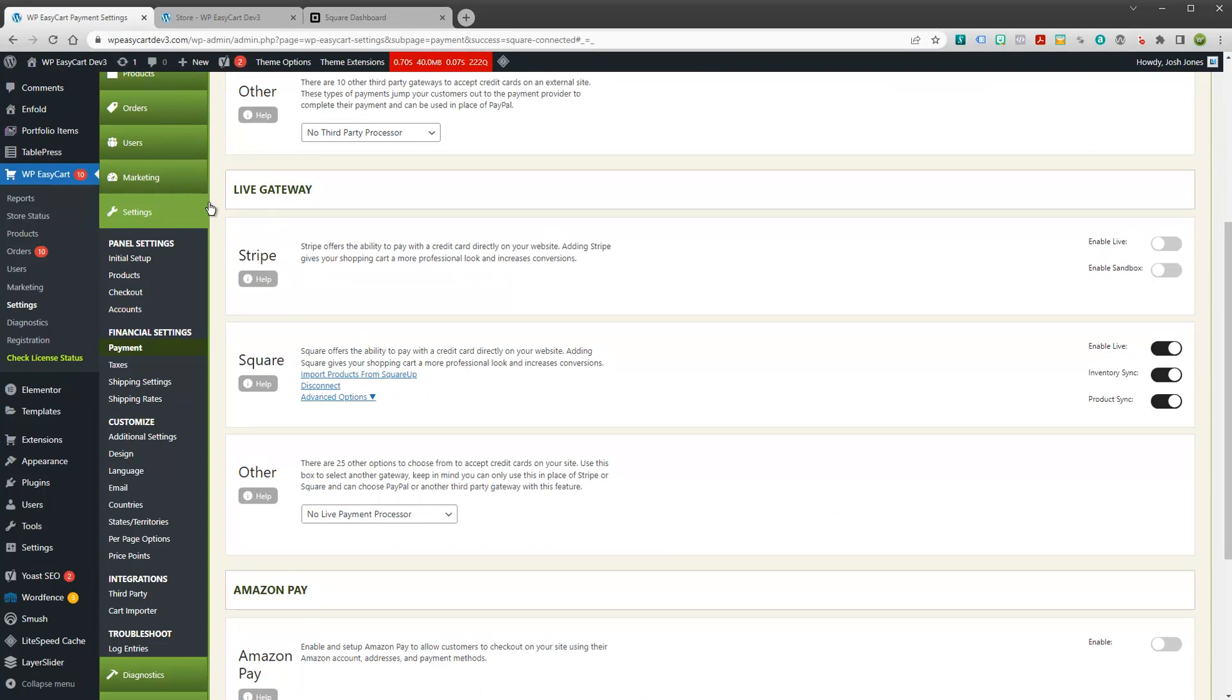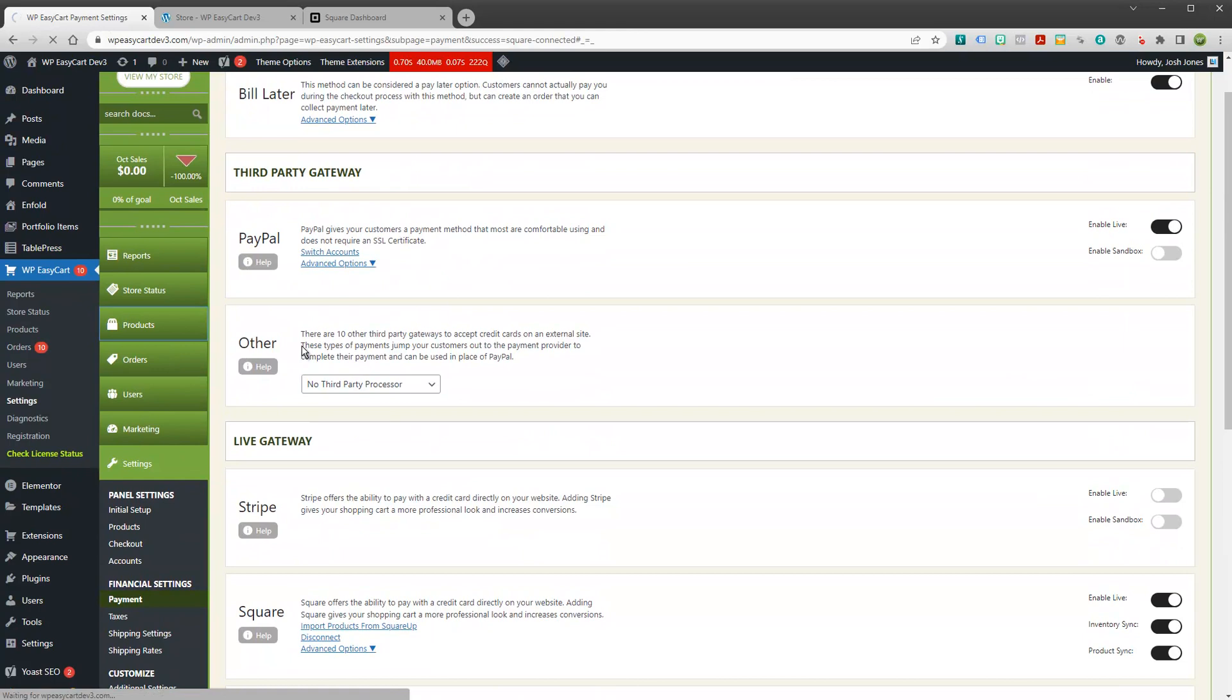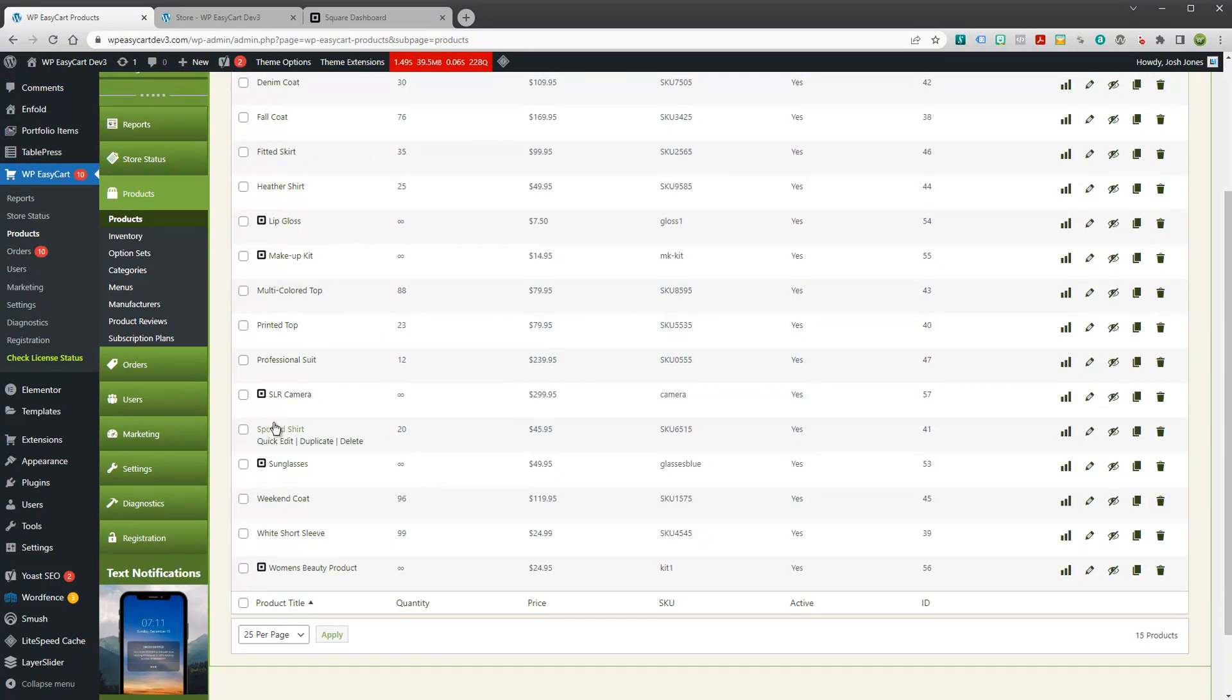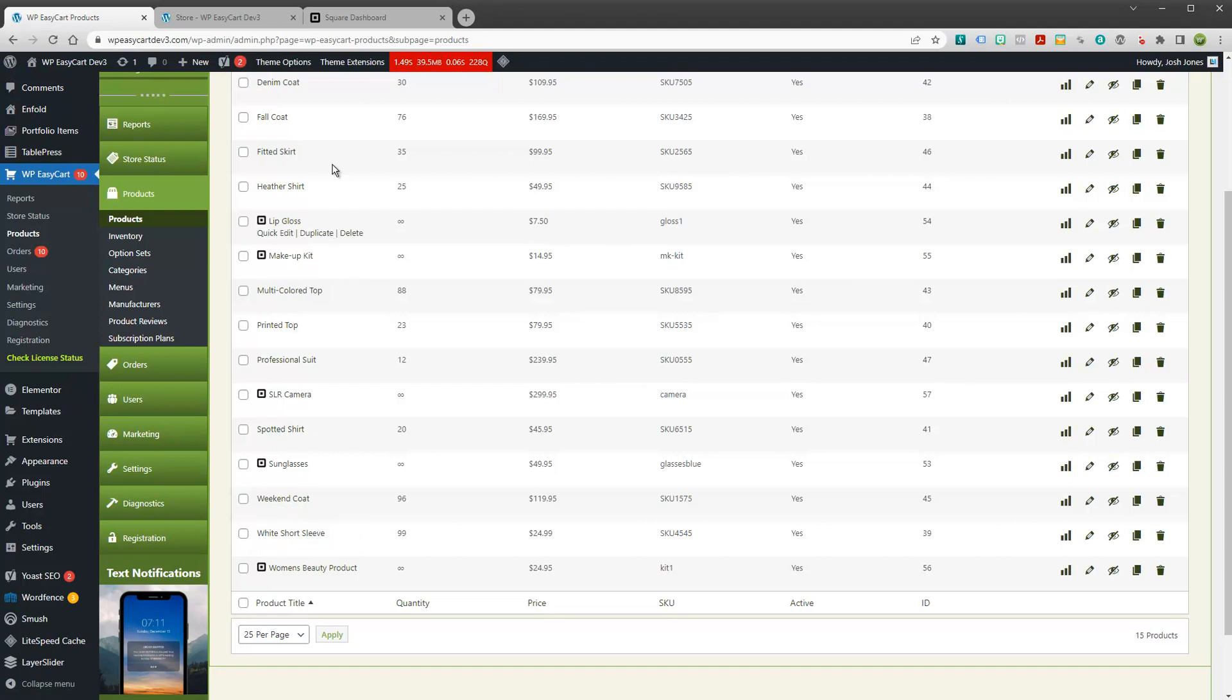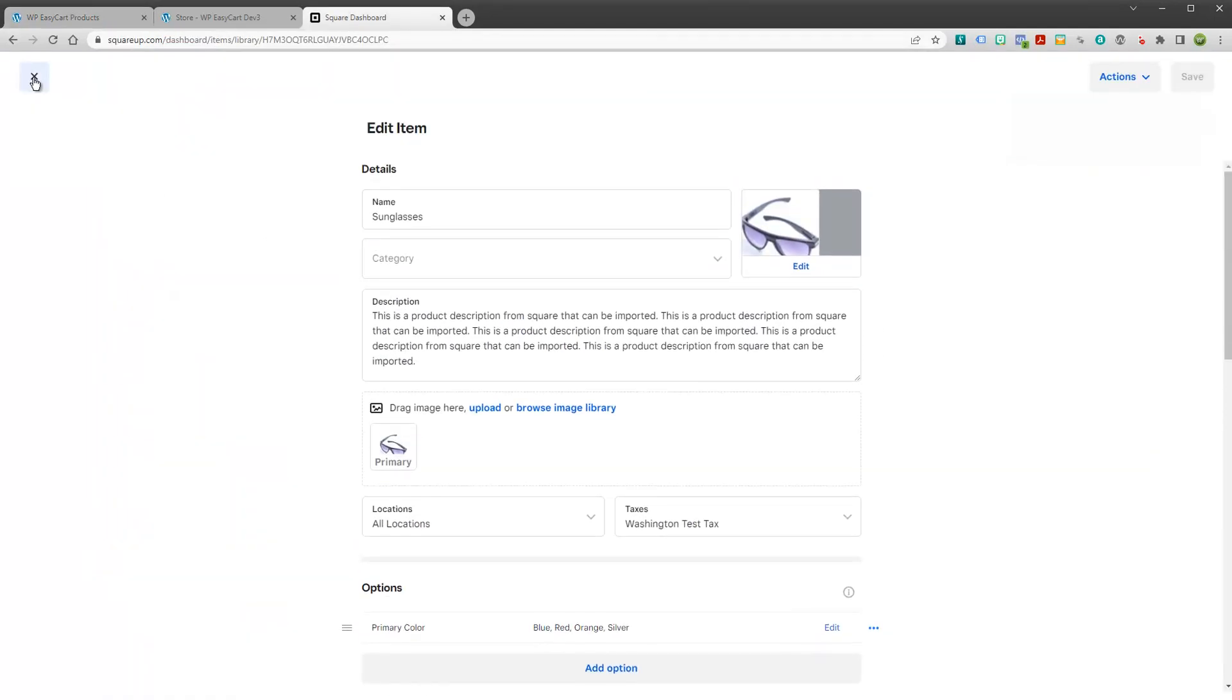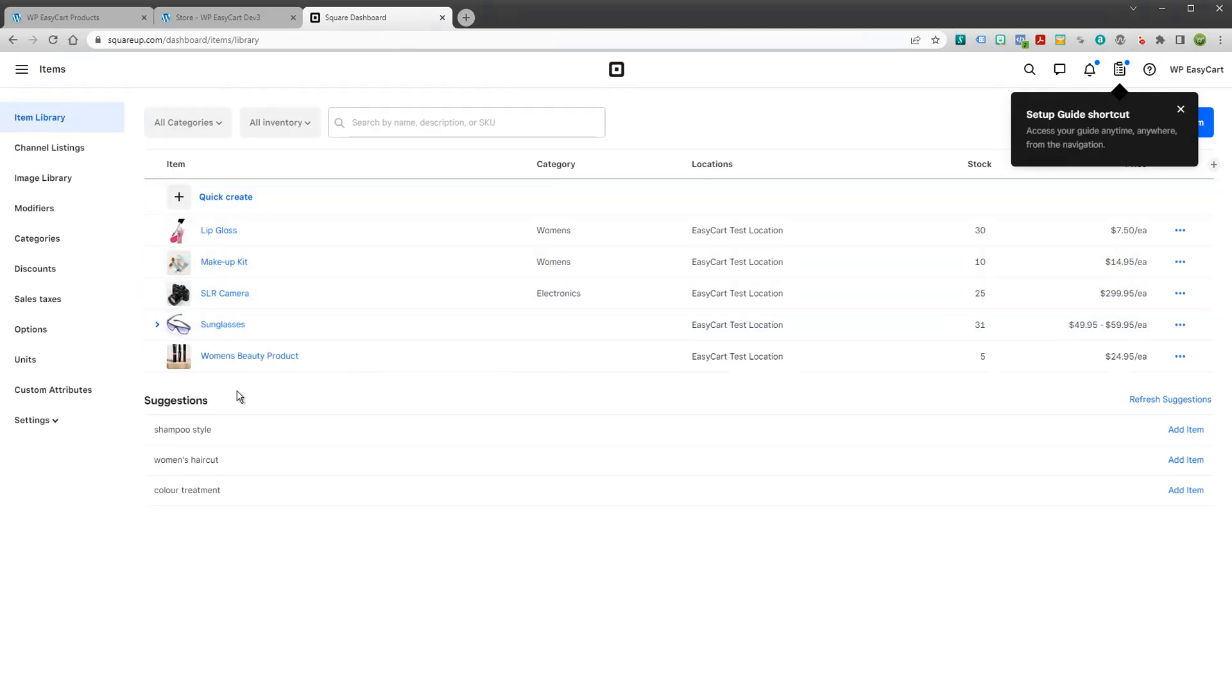Now if we go back and take a look at our products, you'll notice that there are a few new products in here. And we even give you a little identifier. This is the square symbol, the square logo, so you know which products have been pulled in from Square. It's really that simple. You can see these products here are aligning with the products over here in your square account.